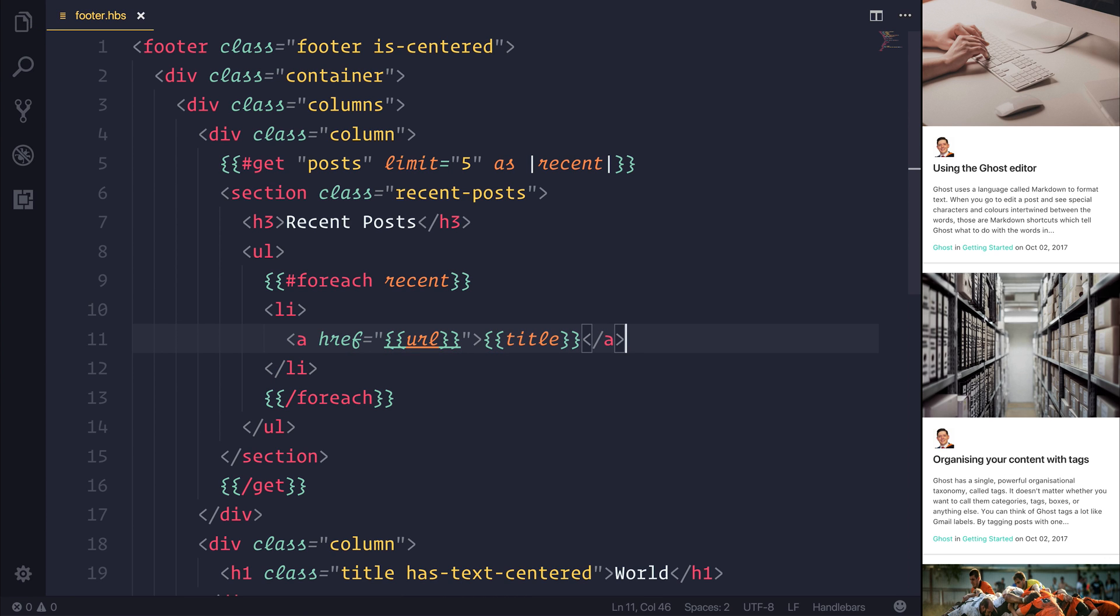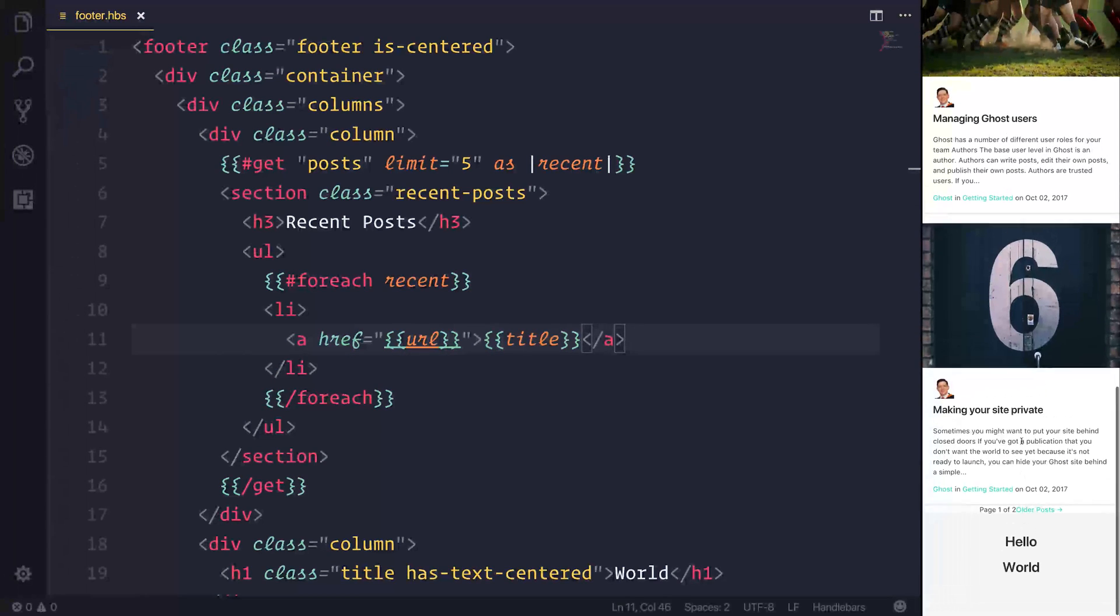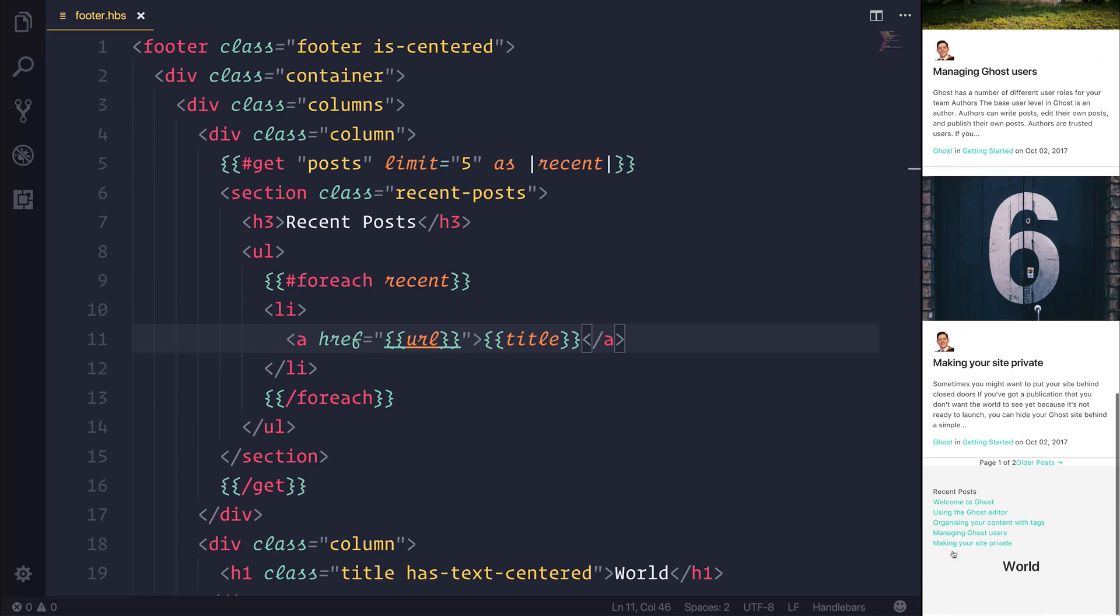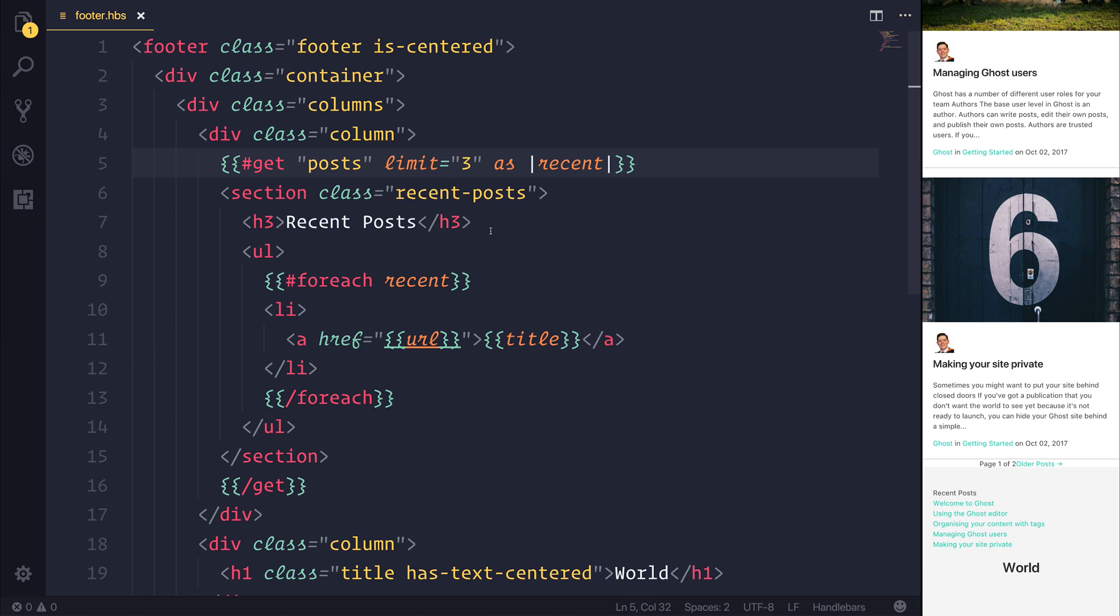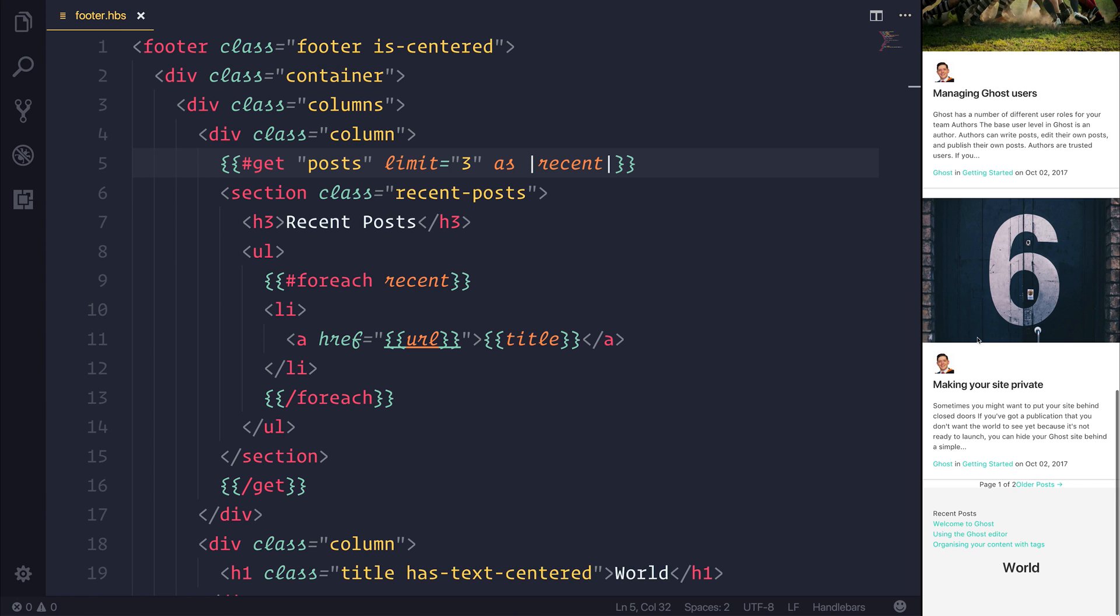So once we save our file and we refresh our page, we should now get a list of recent posts. You can see that we have five different posts, and if we were to switch this to instead be something like three, and we refreshed once again, you'd see that we have three recent posts.